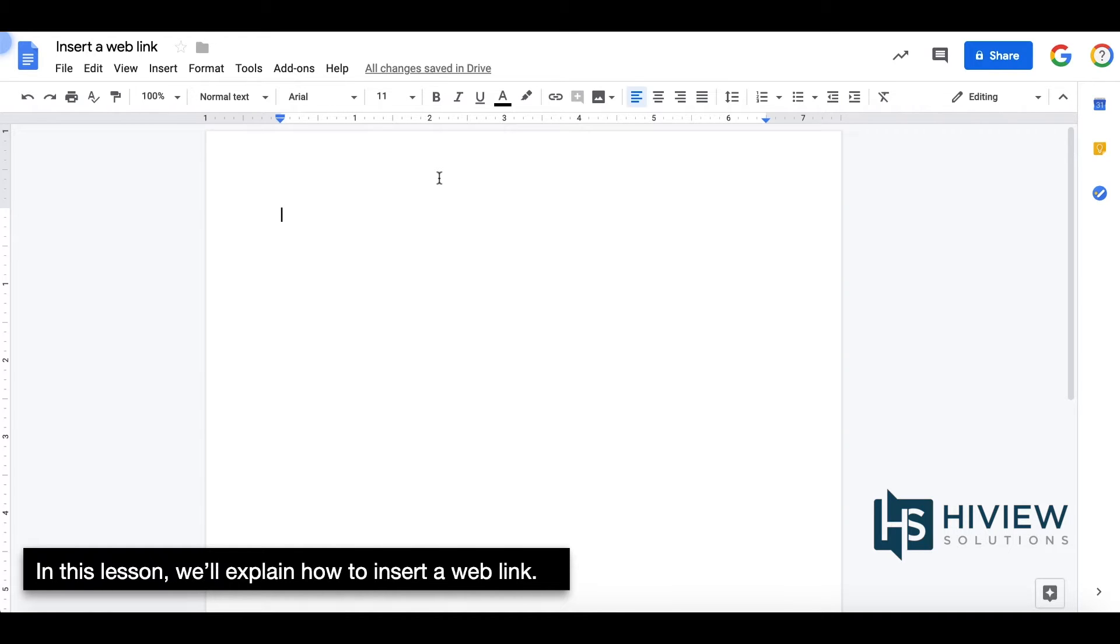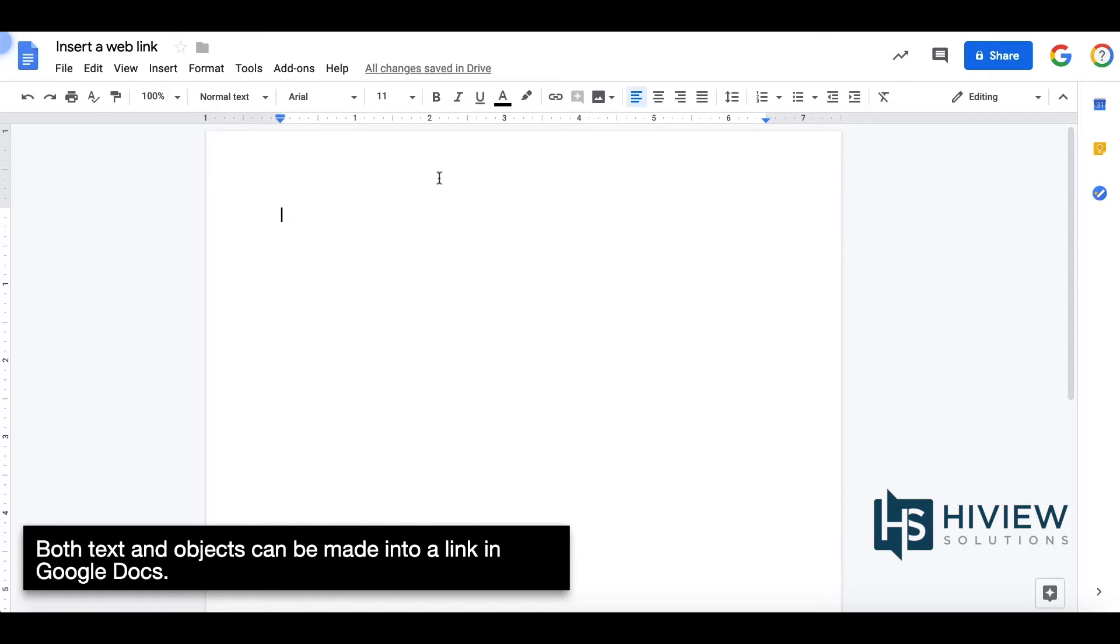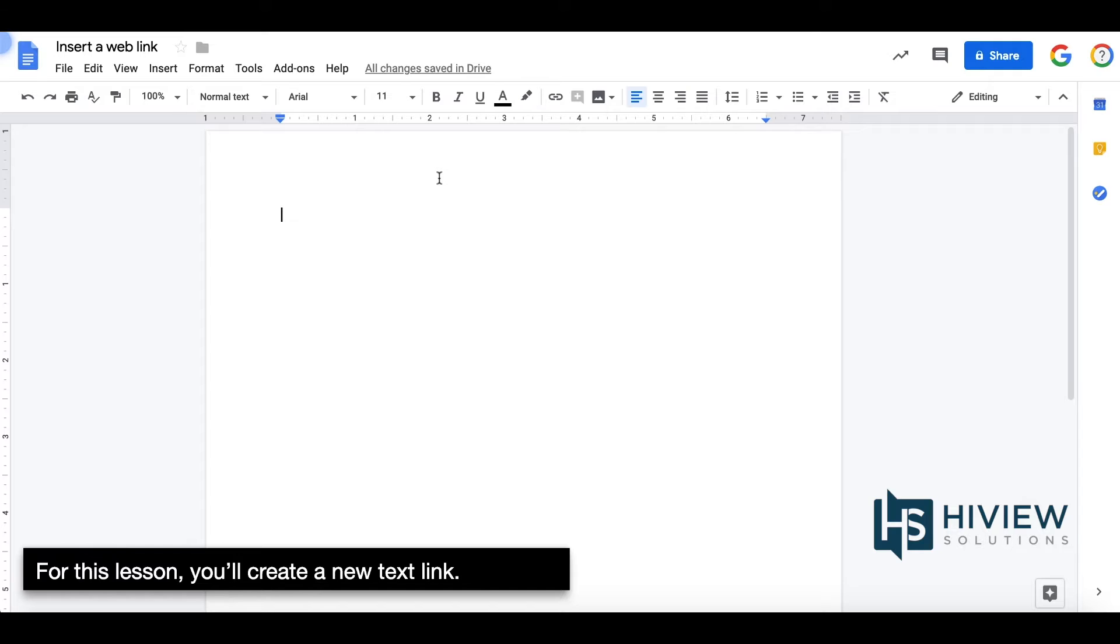In this lesson, we'll explain how to insert a web link. Both text and objects can be made into a link in Google Docs. For this lesson, you'll create a new text link.